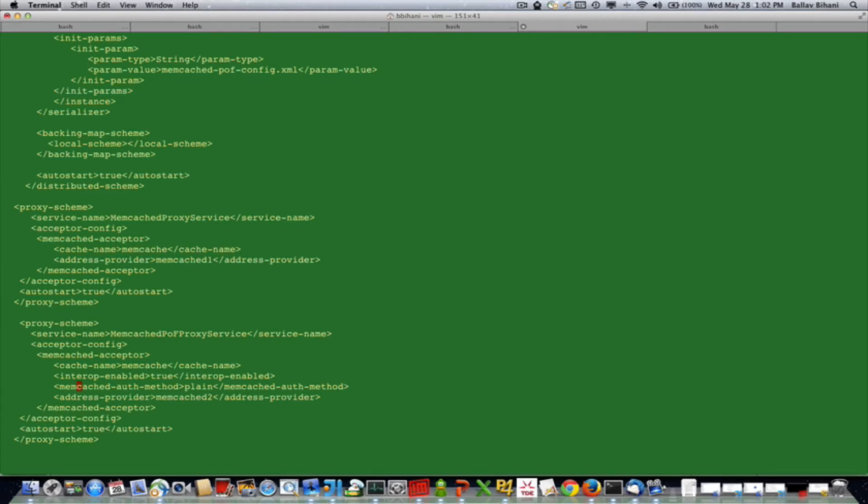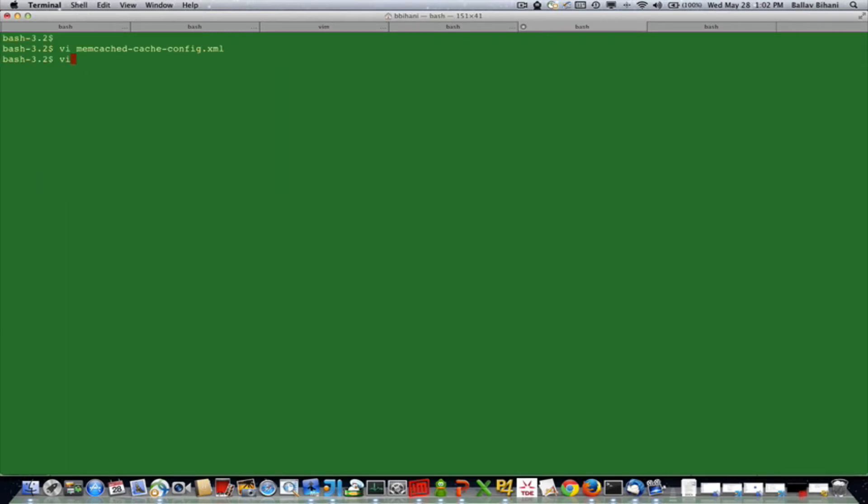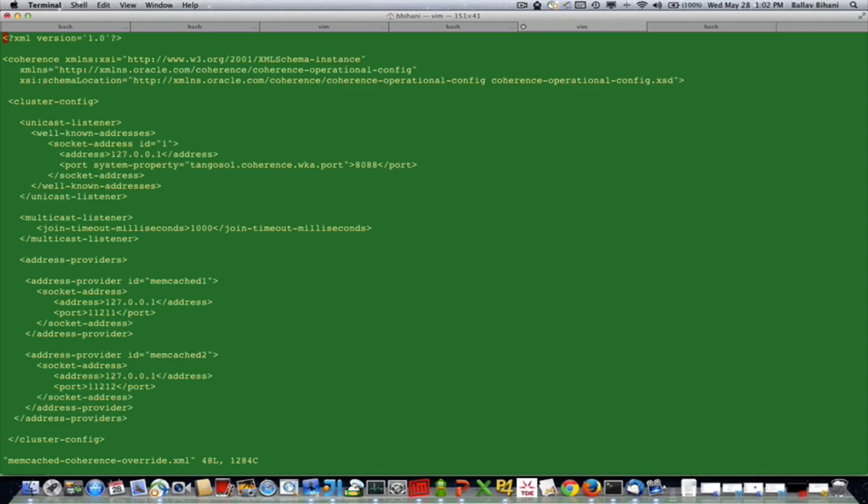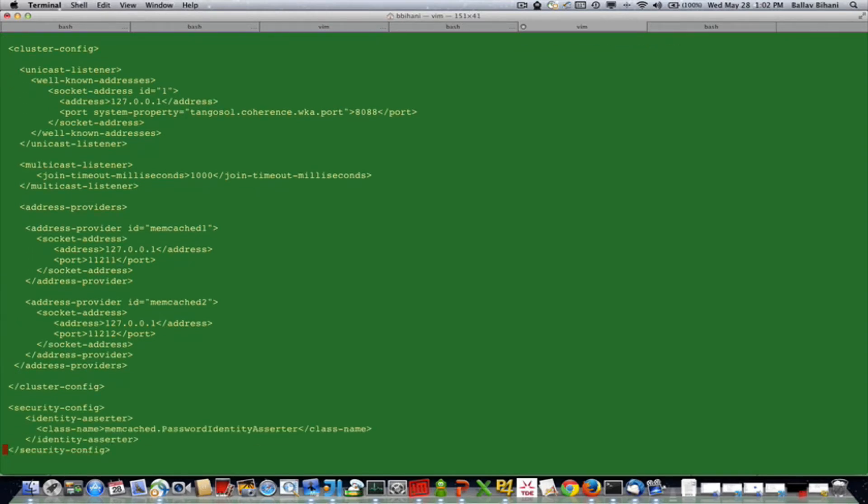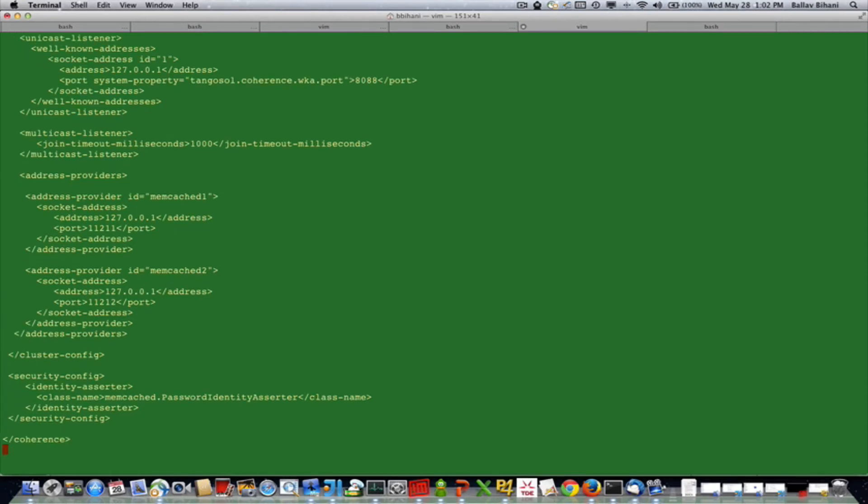Let's look at the operational config. It's the standard operational config with the cluster config, and I have defined memcached address providers with address localhost and ports 11211 and 11212. I've also defined an identity asserter, my own identity asserter for doing authentication whenever the memcached client connects.